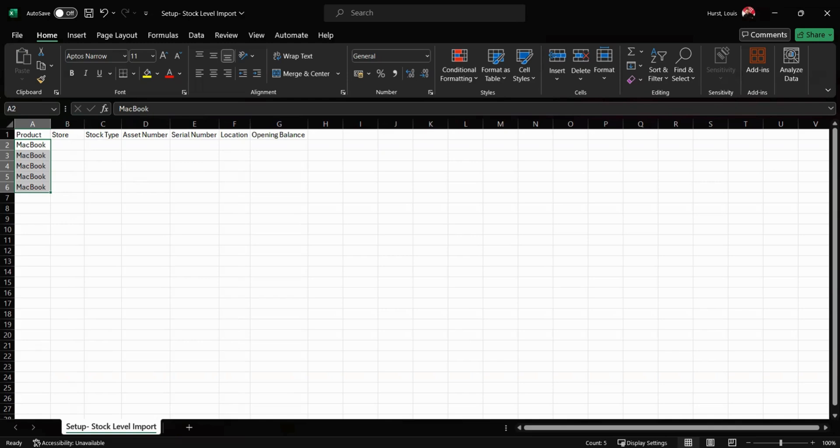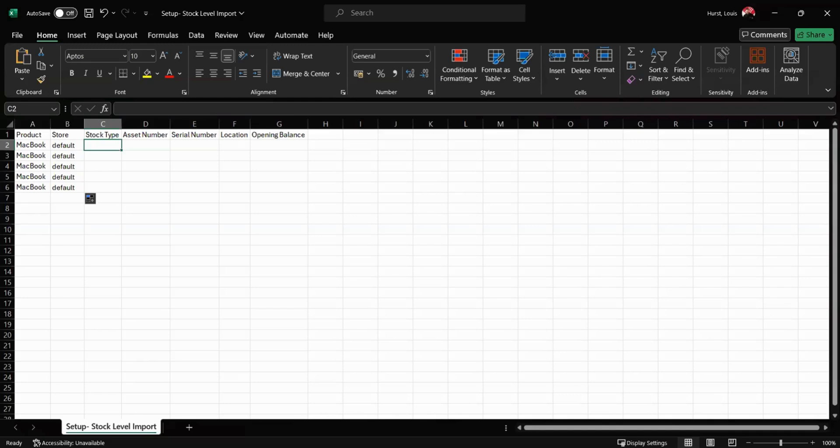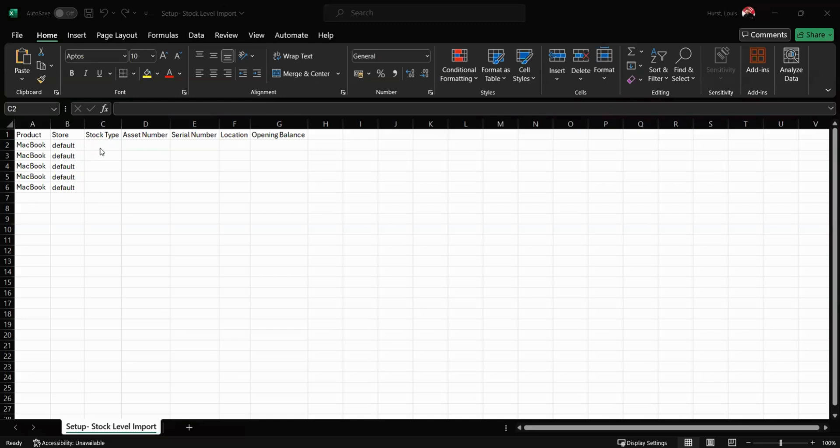If you haven't set up your stores yet, this will automatically be called default. In the stock type column we can indicate whether each item is a sale item or a rental item. In this case all of mine are going to be rental.